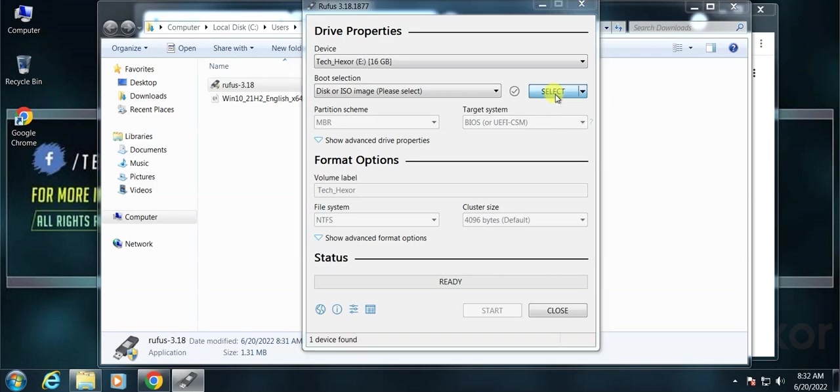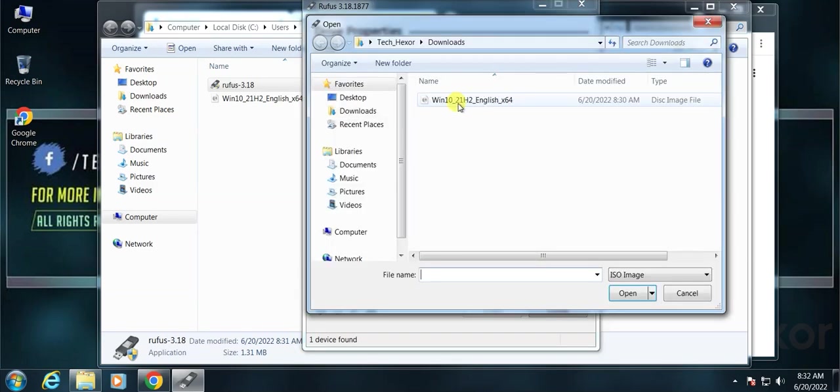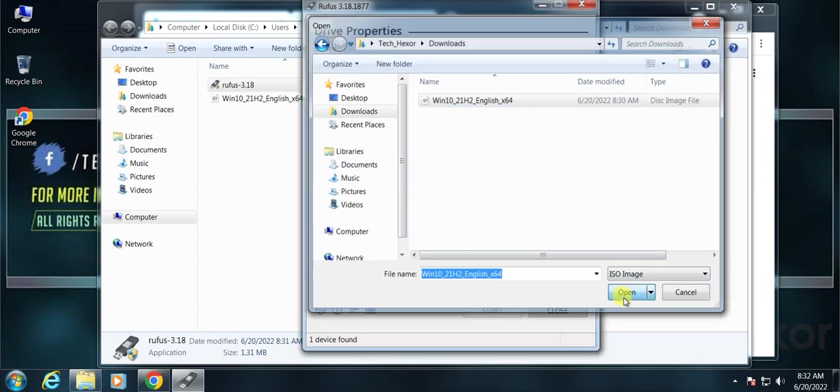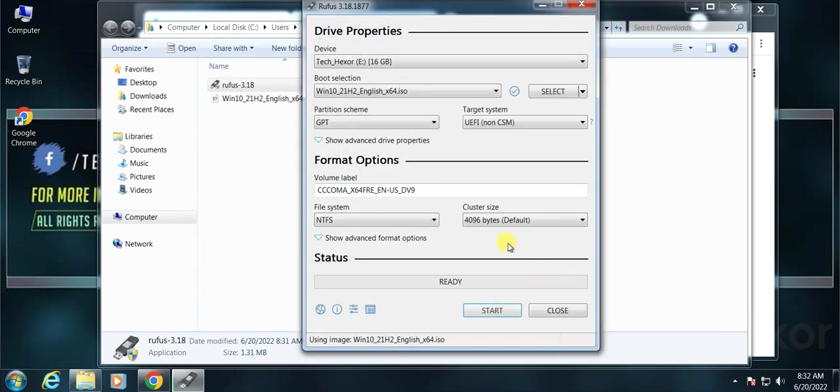You can see it on the device list. Now click on the select button and choose your Windows ISO downloaded file. It will be by default on your download folder.